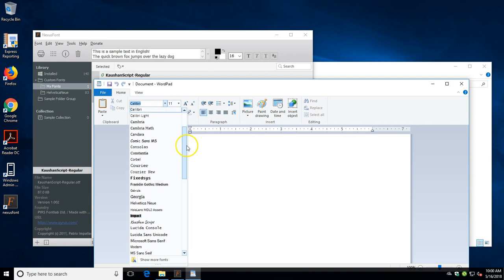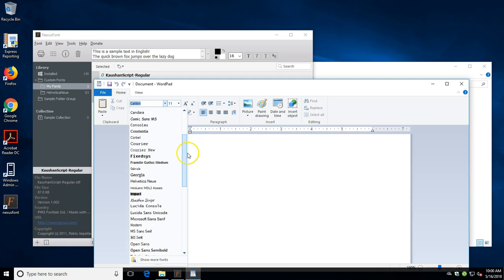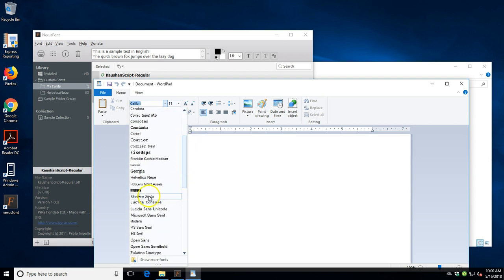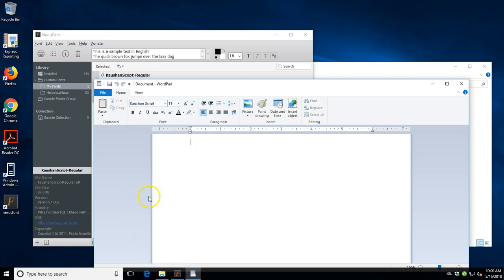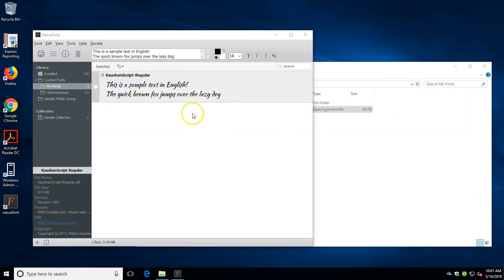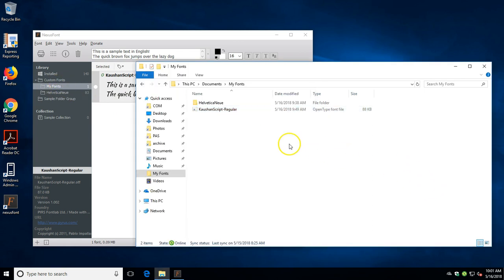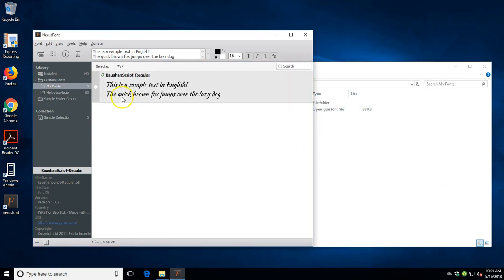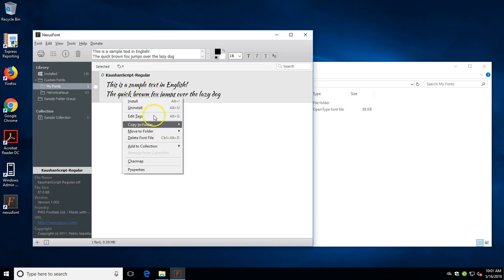So in the my fonts folder here - oh, so WordPad automatically loaded it. But if you have an app like Word, you'll have to close and relaunch the application to load the font typically.